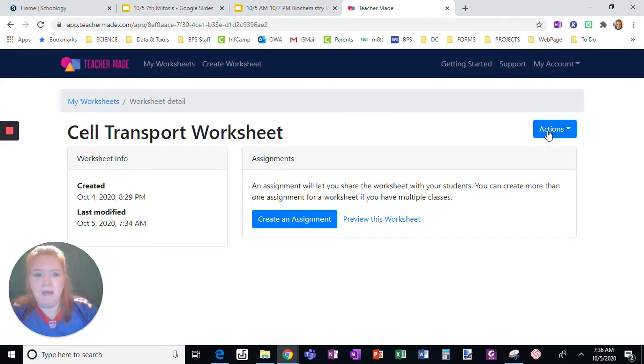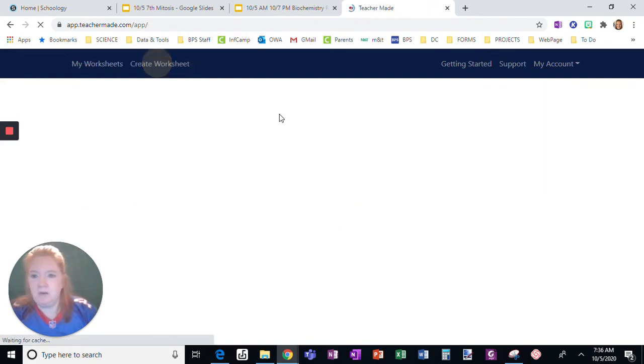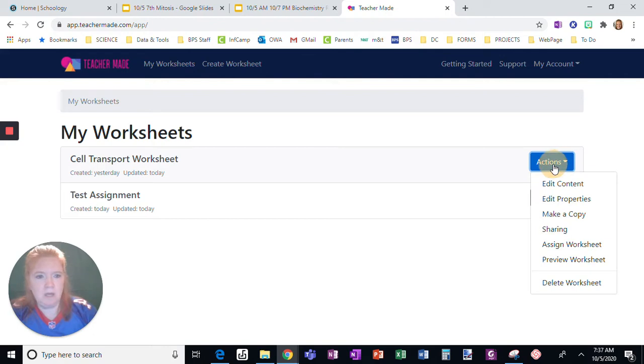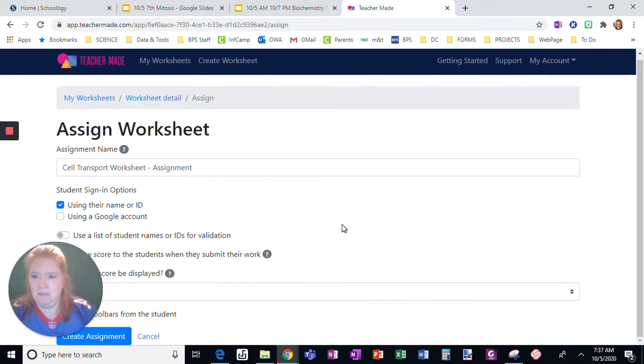From this worksheet, going back to My Worksheets, just so I don't confuse you. Here, I want to assign it.